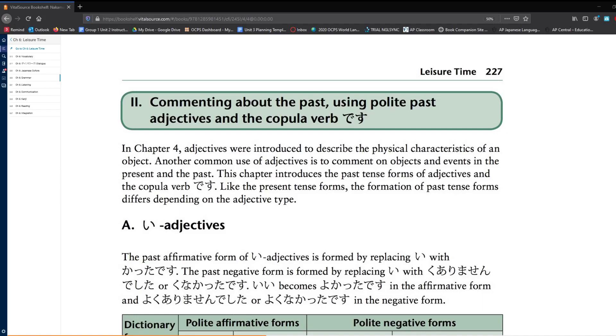Minasan, konnichiwa! Kurushi-senti desu! Today, we are going to talk about commenting about the past using polite past adjectives and the copular verb desu.